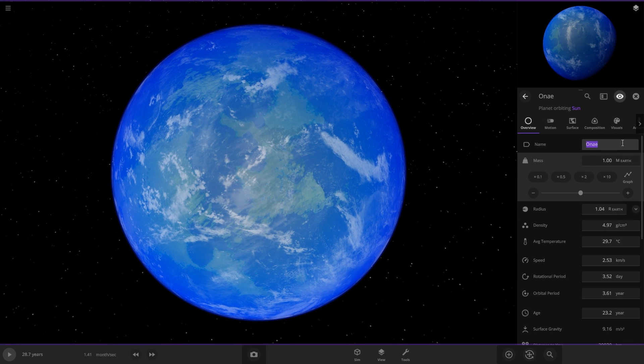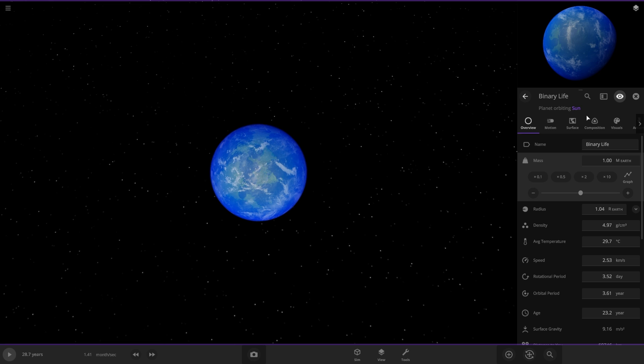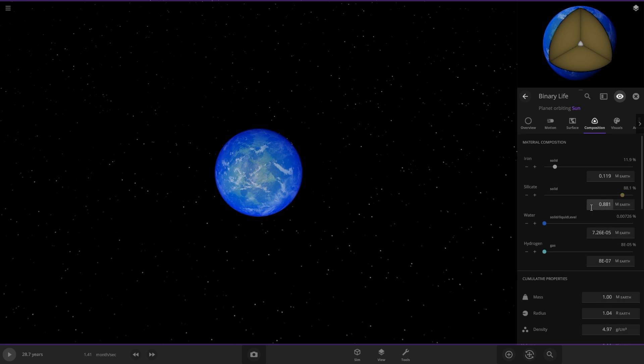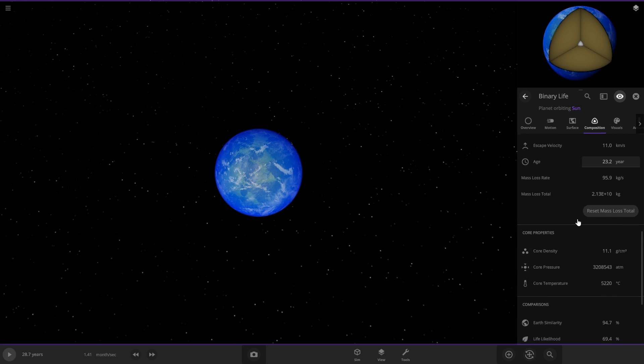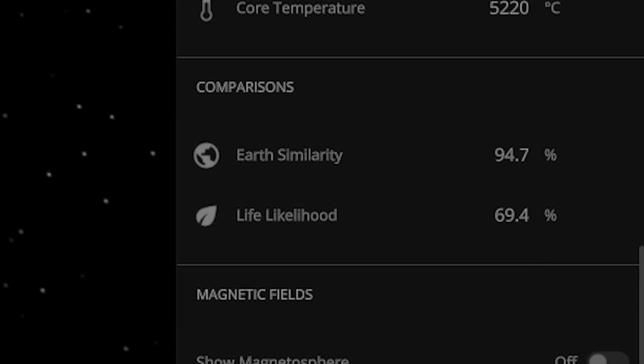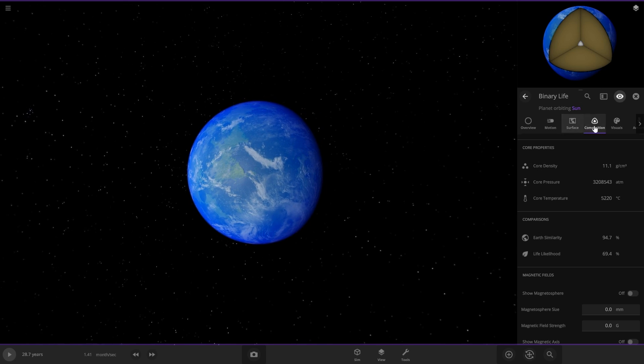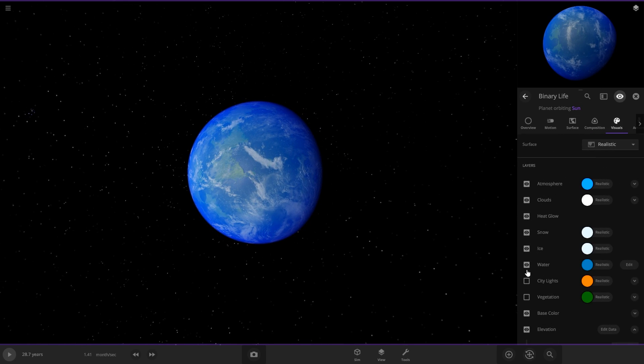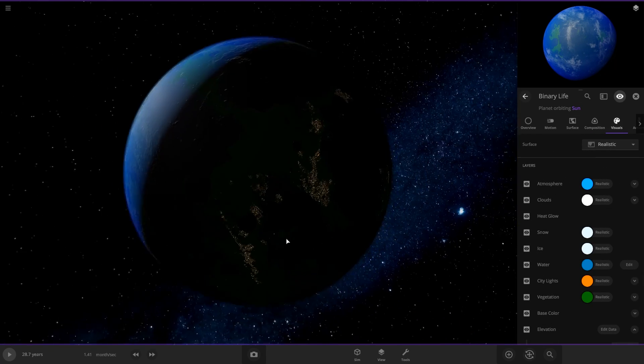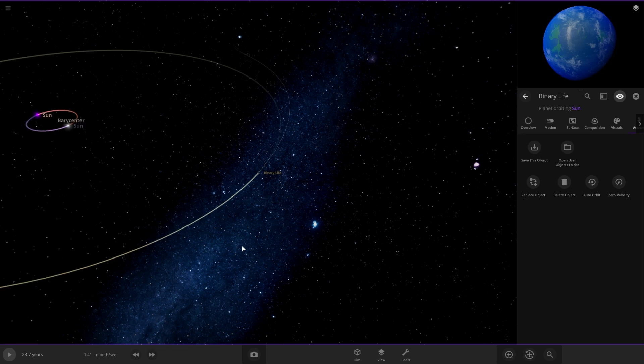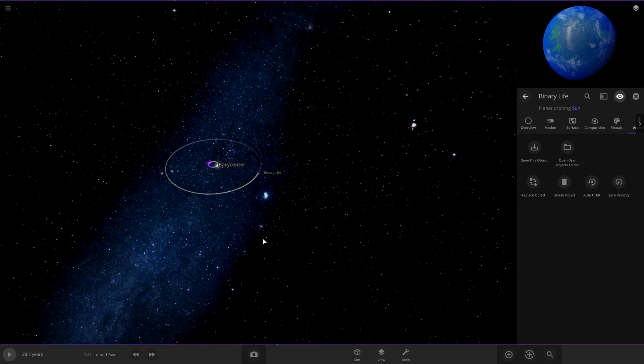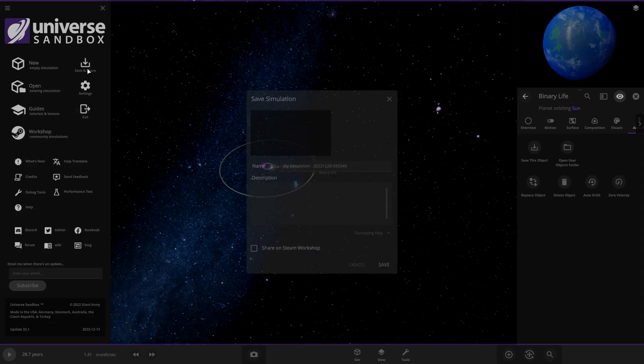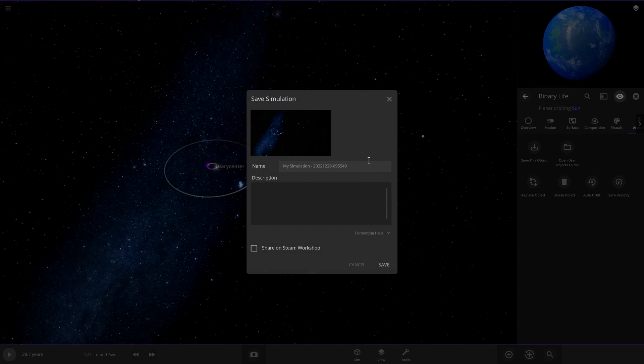So now we got this planet. Let's rename it to, we'll call it binary life. And let's check the habitability. 69.4. That's very good. Add some city lights. Vegetation. Perfect. So theory number three works too. We're gonna save this one too. And if you'd like to see this one it'll also be in the workshop in the link in the description.